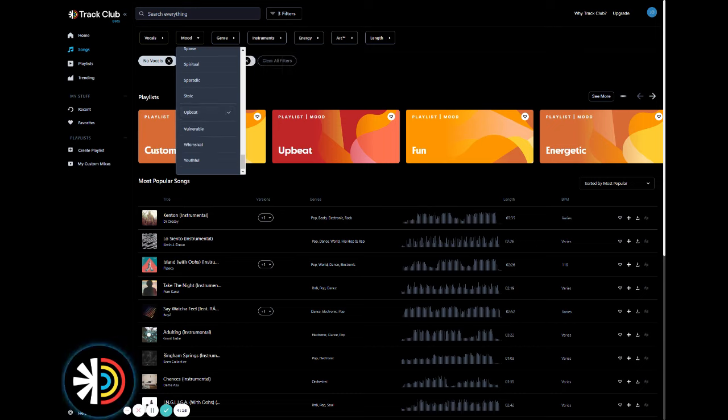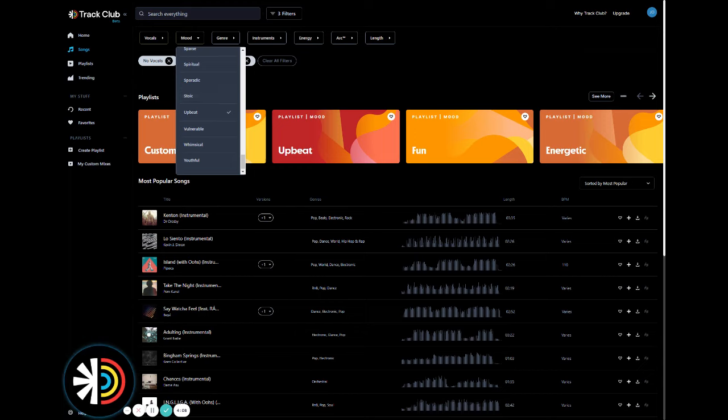And also what's great about our filters is that you can select as many as you want at the same time and still get quality results. But for our purposes now, let's just stick with the two mood filters for now.